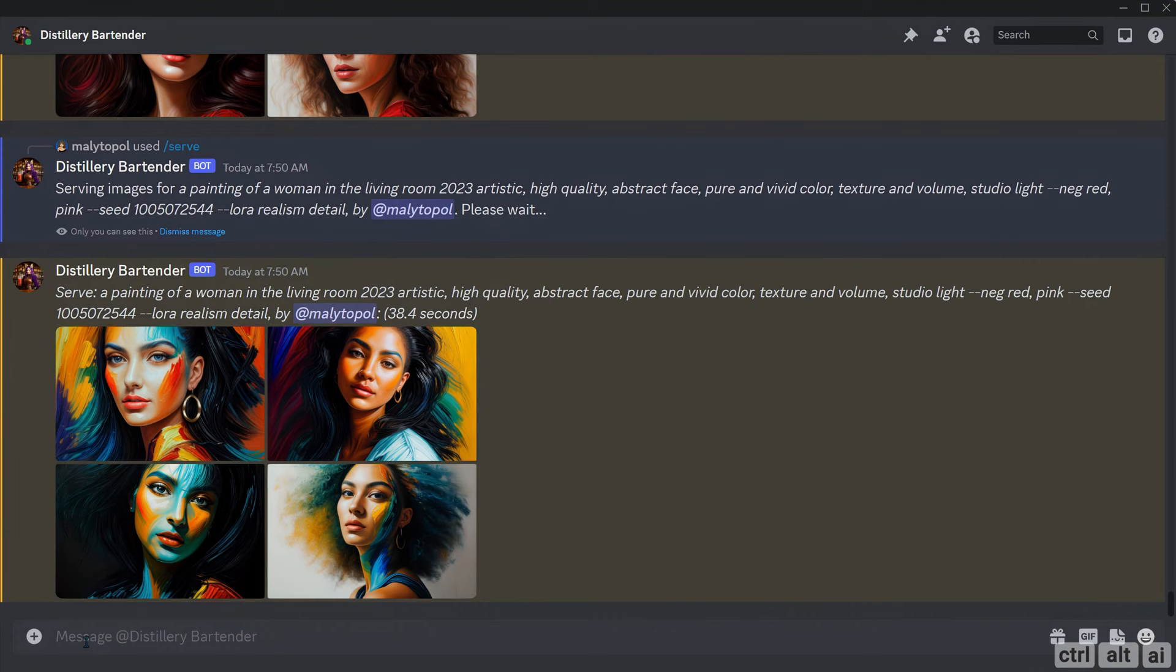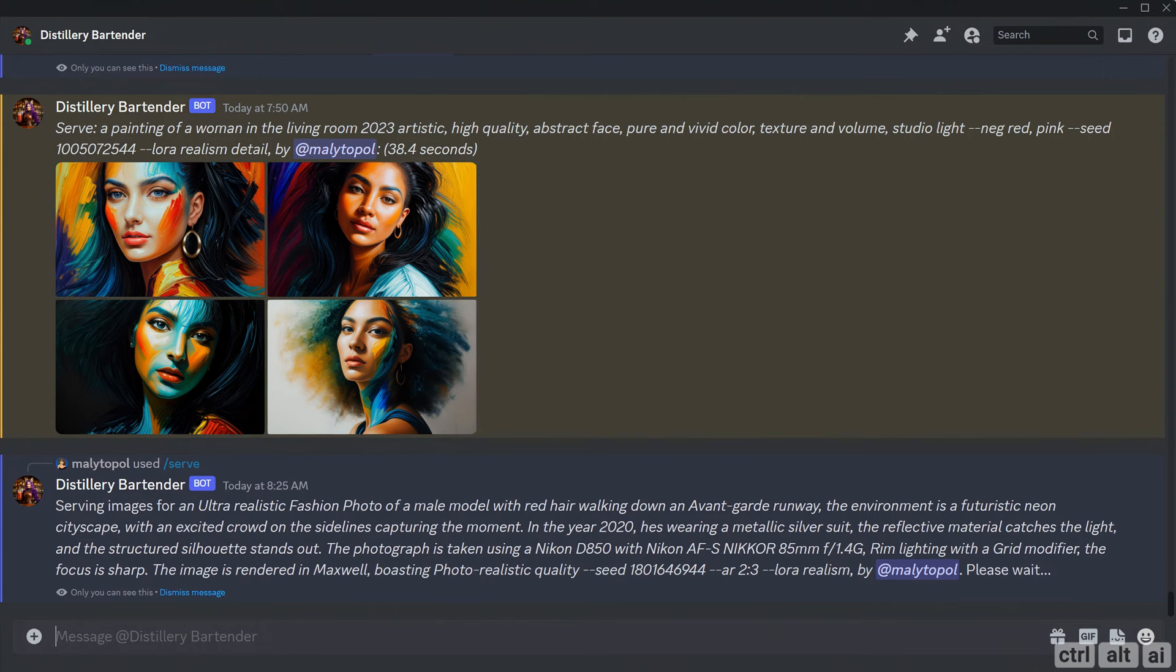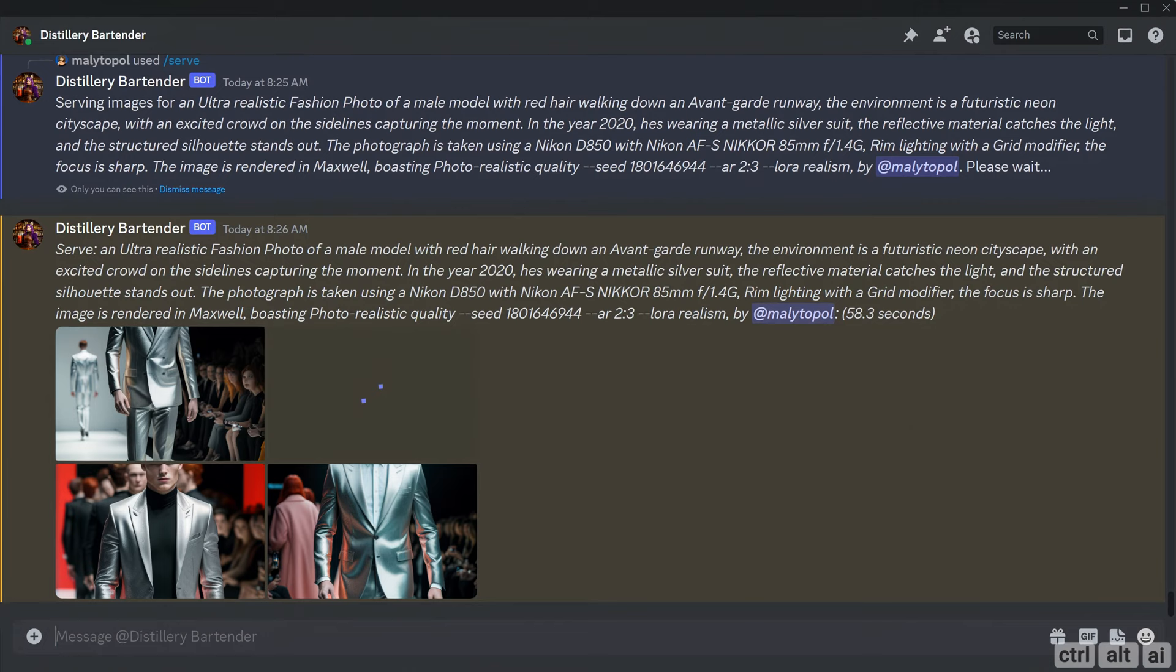CFG, also known as Classifier Free Guidance, is a value that defines how much the model adheres to the prompt. The default value is 6. To explain this better, let's take a complicated prompt and first generate the image in the default value.